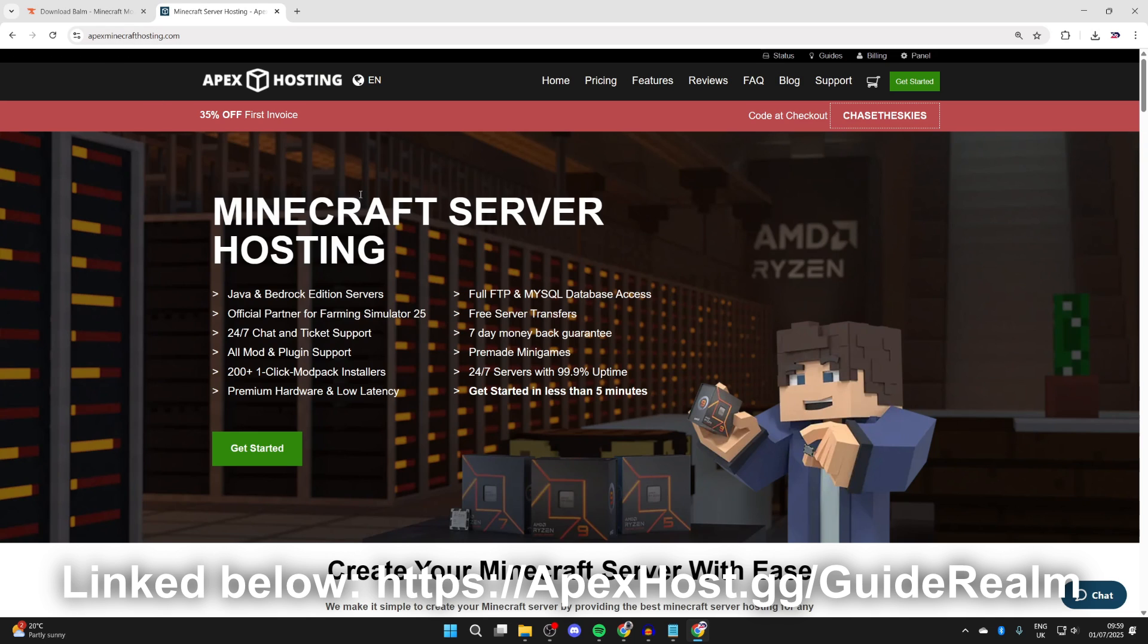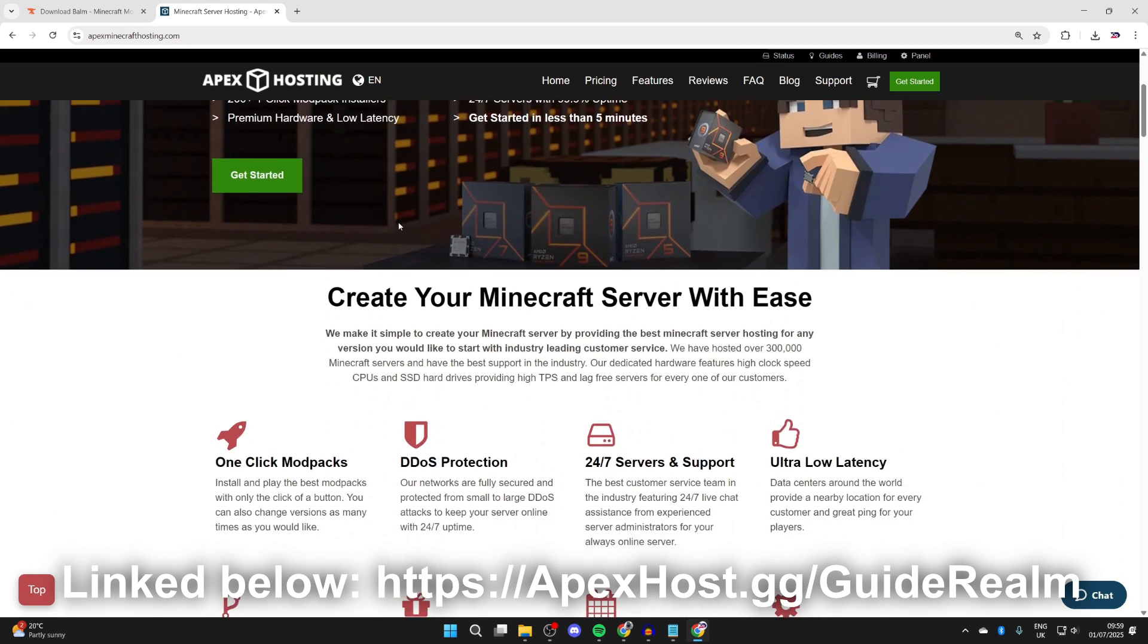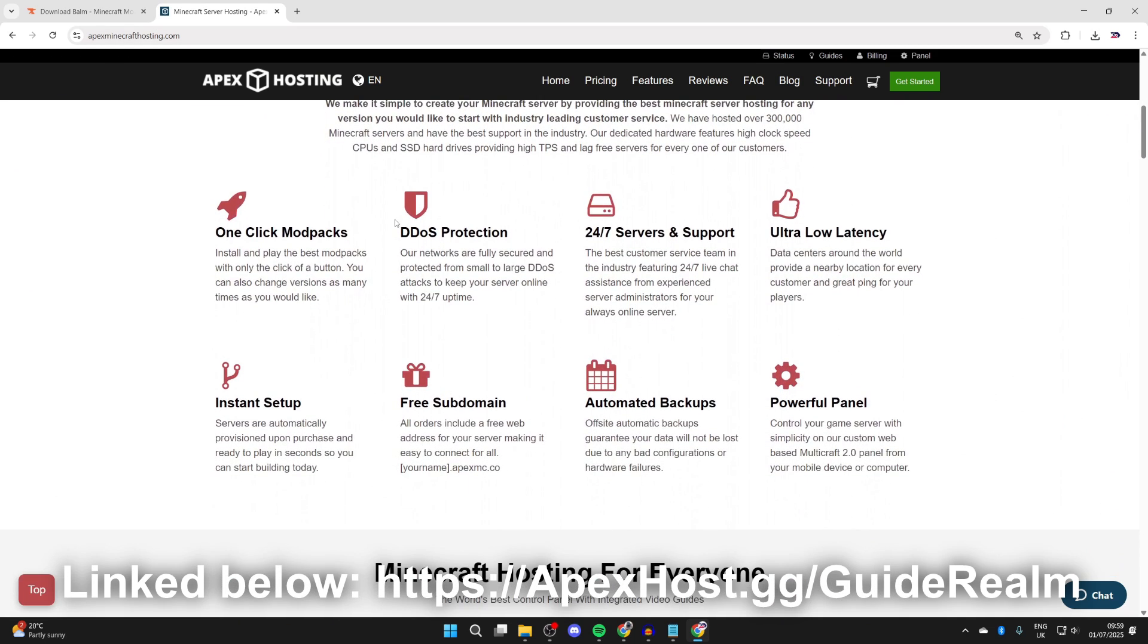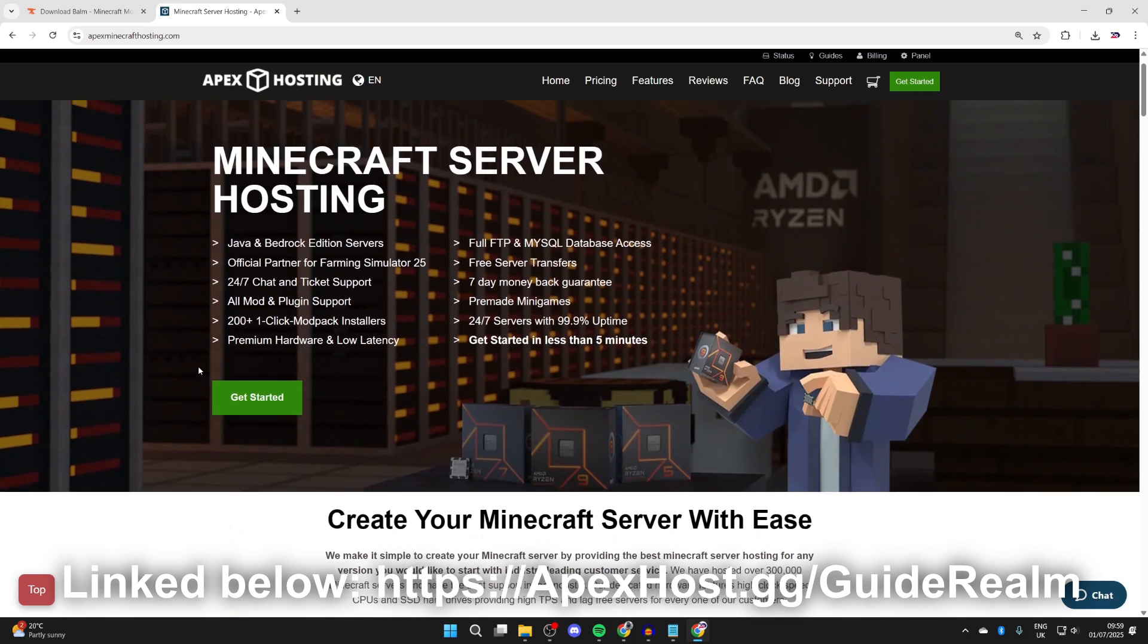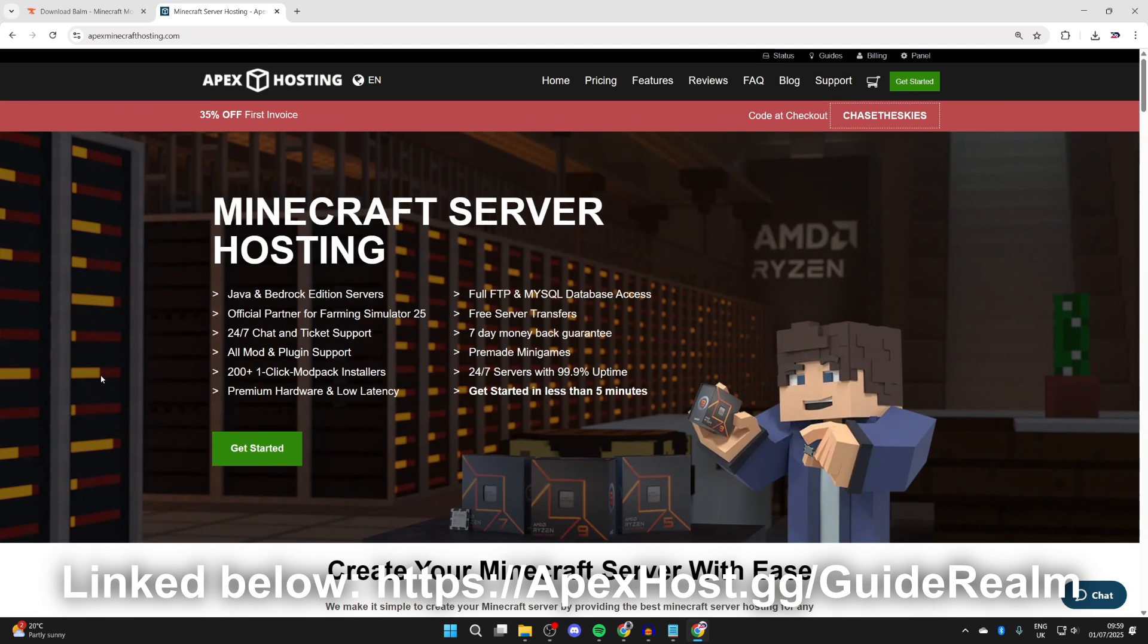If we scroll down, we can start checking out some of the great features like one-click install mod packs, DDoS protection, 24/7 servers and support so you can get live chat assistance for your always-online server, ultra-low latency, and so many other great features as well. If you're interested, go check them out.